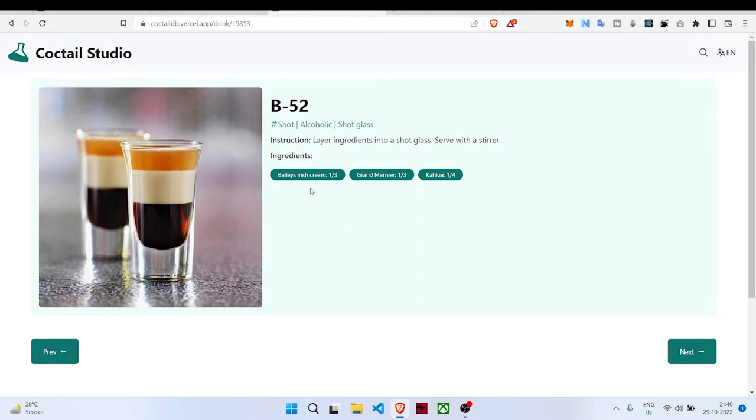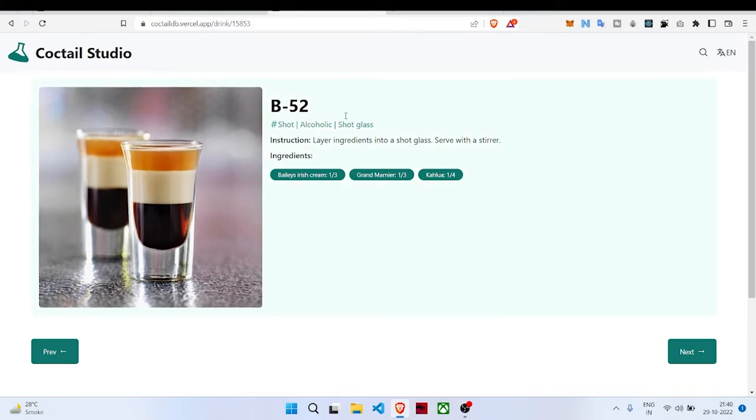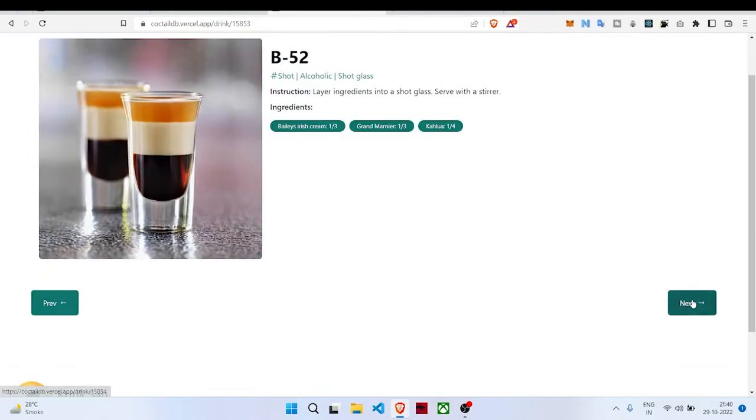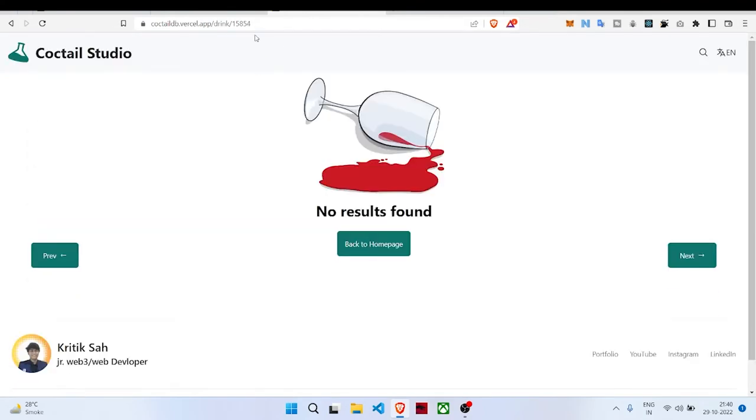As you can see, we're using React Router, like drink and then the ID of that drink, and then fetching the detail of the cocktail using that ID. When we click next, you can see here 53 turns to 54, incrementing or decrementing.